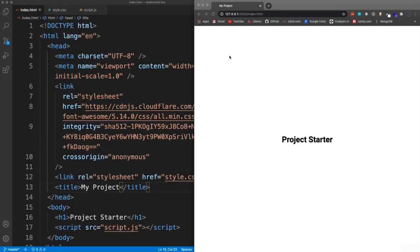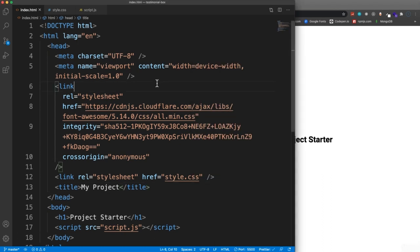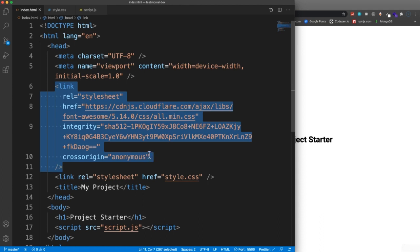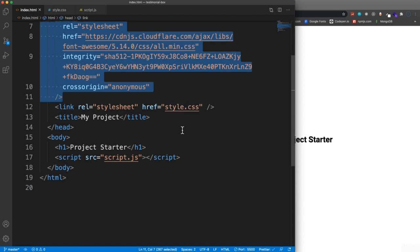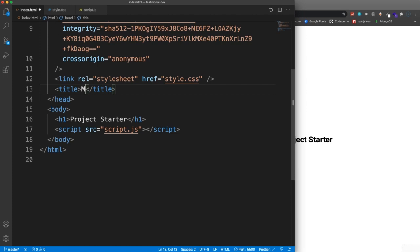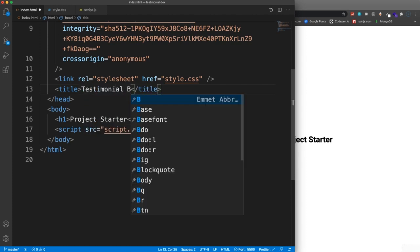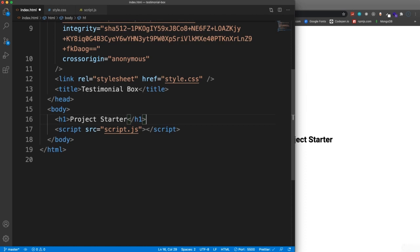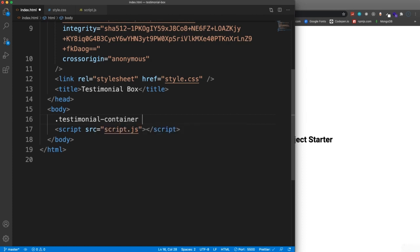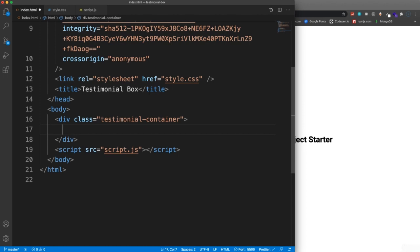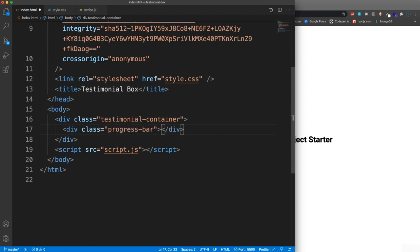Let's get started on our testimonial box. In the HTML, I have a link to Font Awesome, which you can get from cdnjs.com or the Font Awesome website. Grab the CDN link, change the title to 'testimonial box', remove the H1, and create a container div with class 'testimonial-container'. Inside that we'll add a 'progress-bar' div with nothing inside it — that's where the animated progress bar will go.